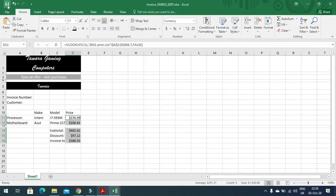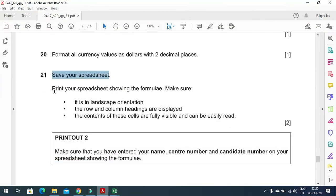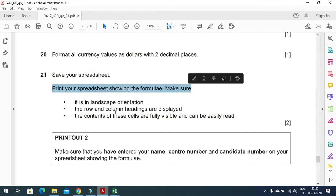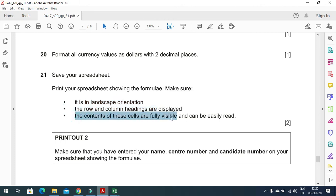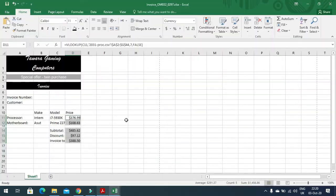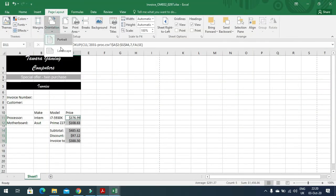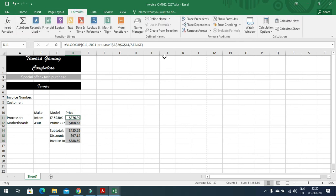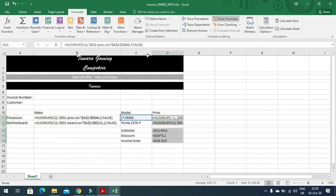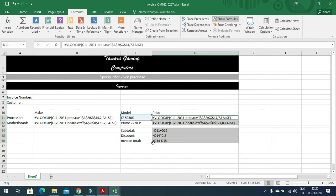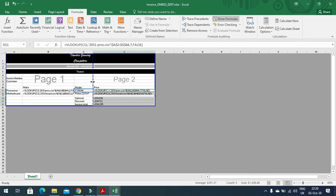The next step is to print your spreadsheet showing formulas. Make sure it is in landscape orientation, with row and column headings displayed, and all cell contents fully visible. Click Page Layout, change orientation to landscape, then enable Show Formulas. Adjust the sheet to fit on a single page using Page Break Preview.